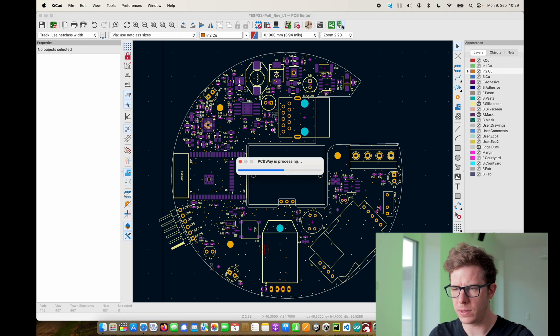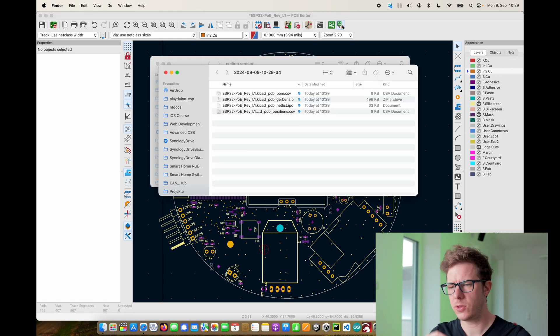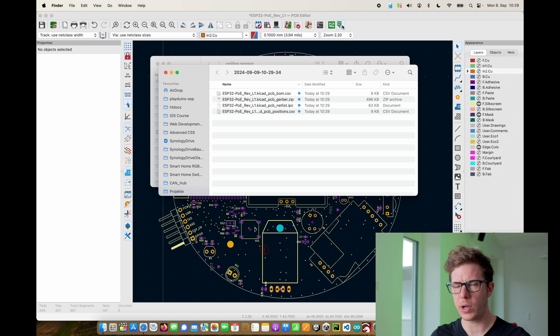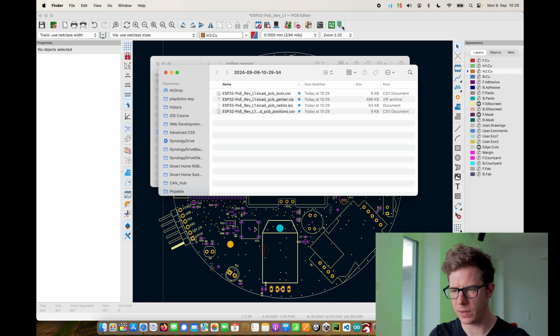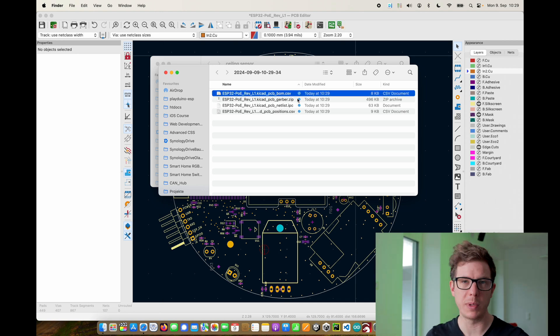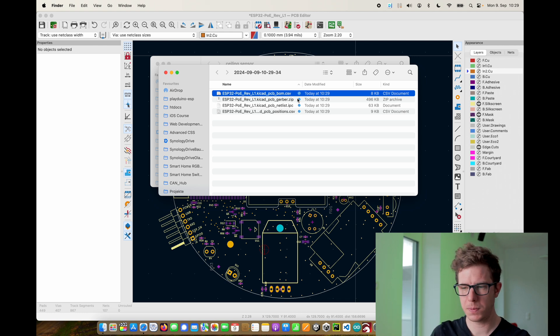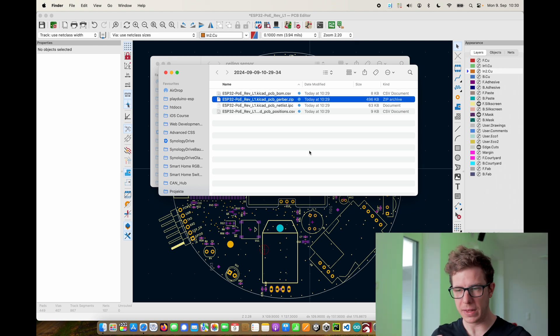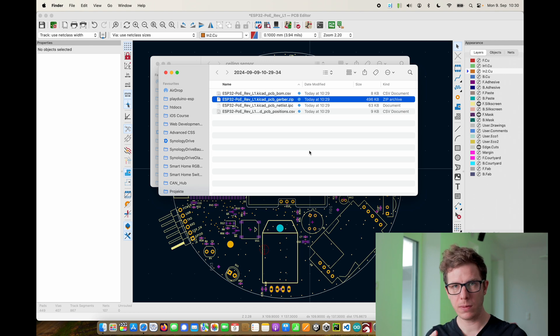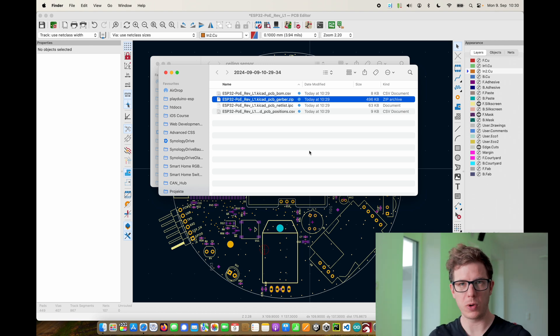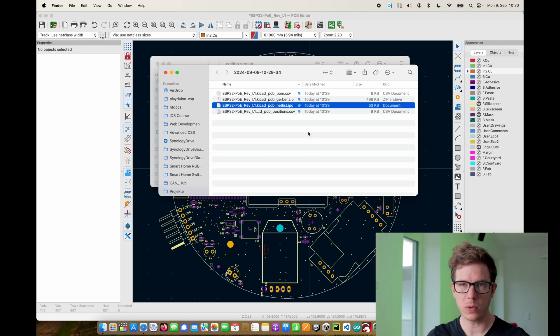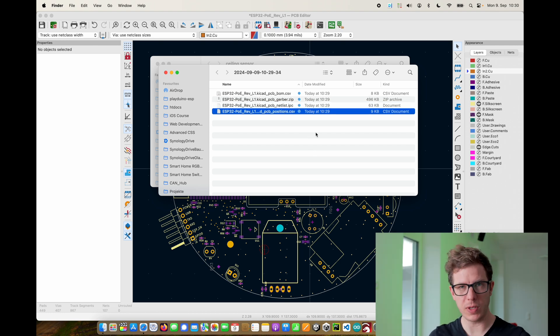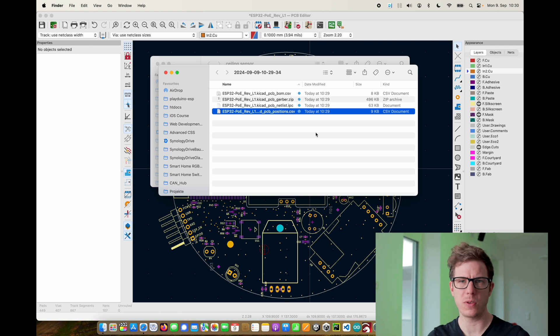I will just press it and it generated all of the production files. We get a bill of materials with all of the parts listed. We get Gerber files. This is the actual PCB design that shows all of the layers that we're going to fabricate. You also get the net list and the positions with all of the orientations of the parts.